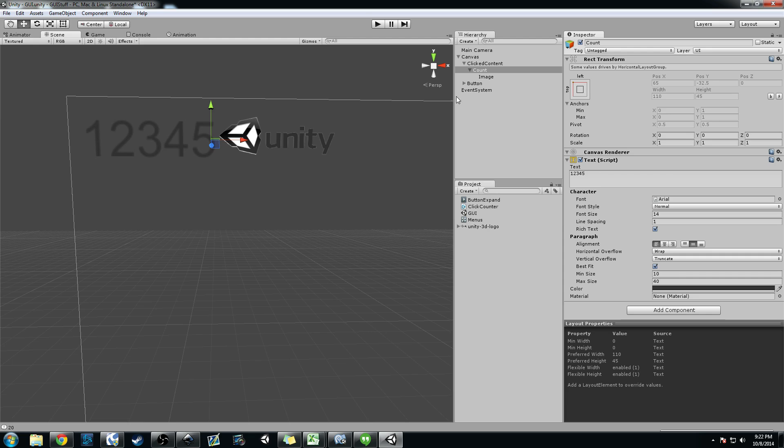And so basically the preferred size here is actually the size of this text component, which again is just a rect transform with a canvas renderer and then a text component on it.